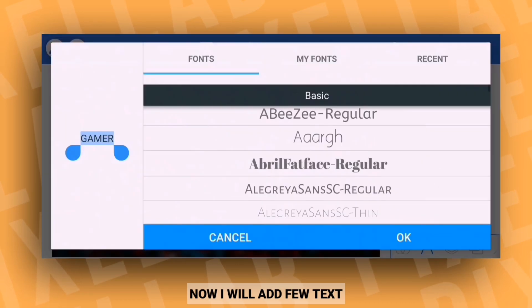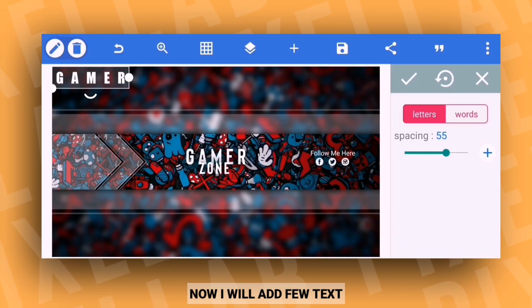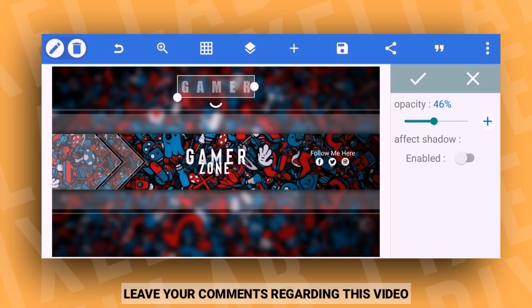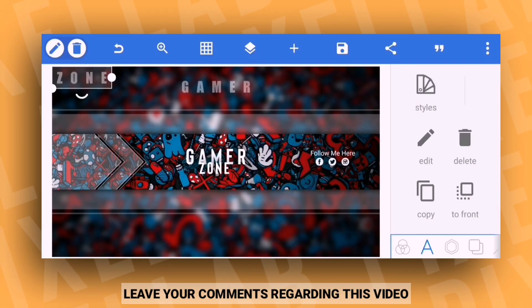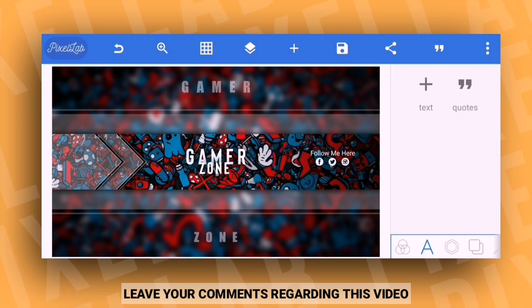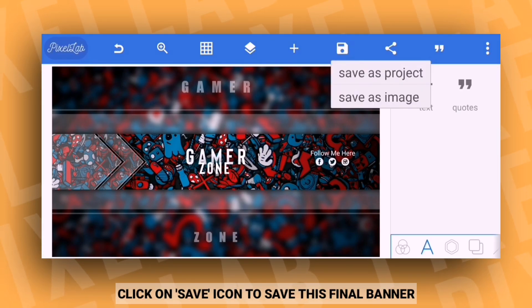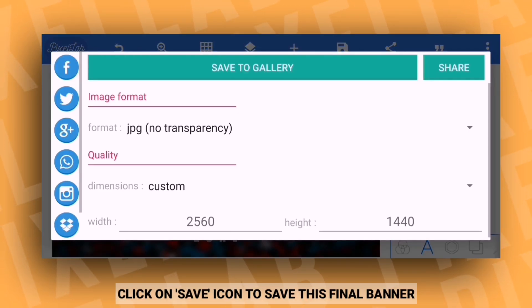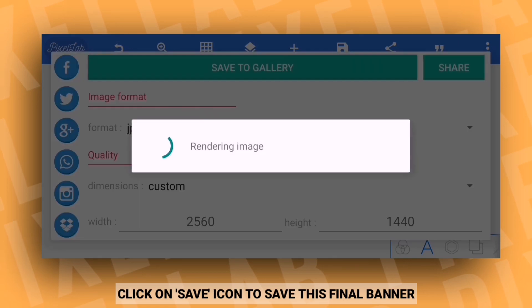Now I'm going to add some text here. Friends, please comment and let me know how you liked this video. After that, click on save option to save this final banner.